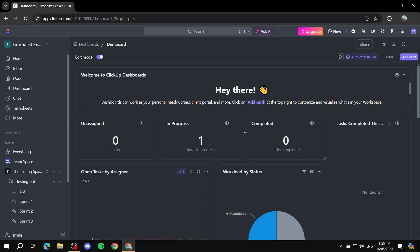With that being said, this is pretty much how to create a dashboard for ClickUp. I hope it was easy for you to follow, and this is pretty much it. And thanks for watching.